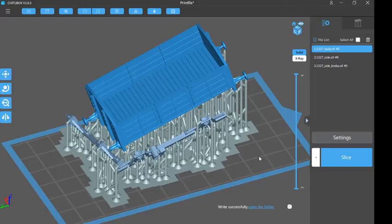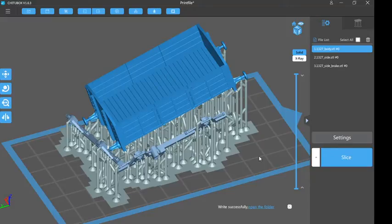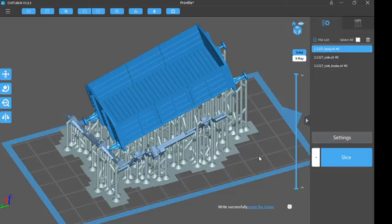Next part, episode 4, which hopefully won't be a 6-parter. Episode 4 will be the print of this model. I'll go through putting the file into the printer.